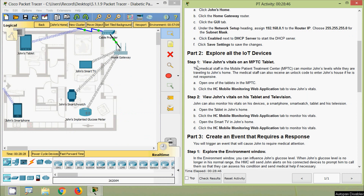Step 1: View John's vitals on an MPTC tablet. The medical staff in the Mobile Patient Treatment Center (MPTC) can monitor John's levels while they are traveling to his home. The medical staff can also receive an unlock code to enter John's house if he is not responsive.